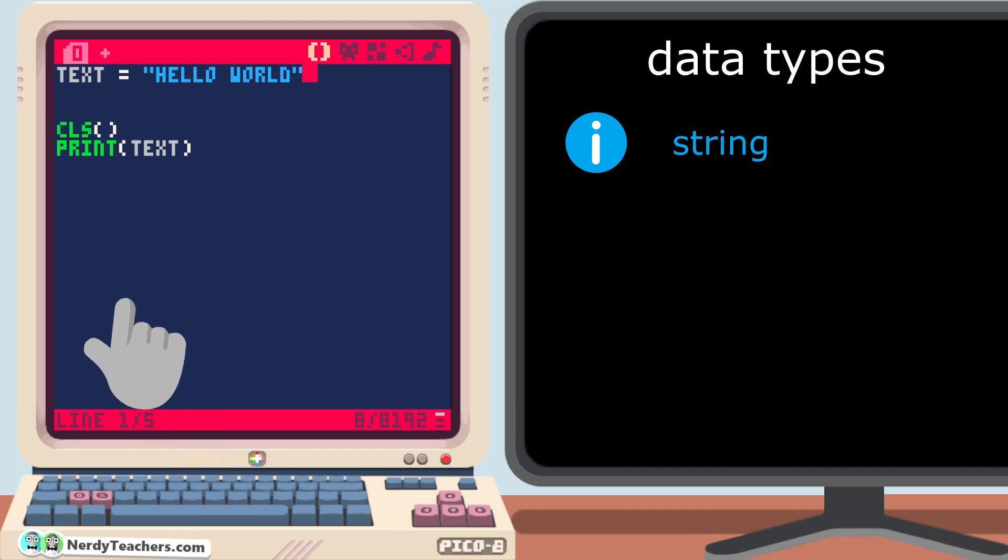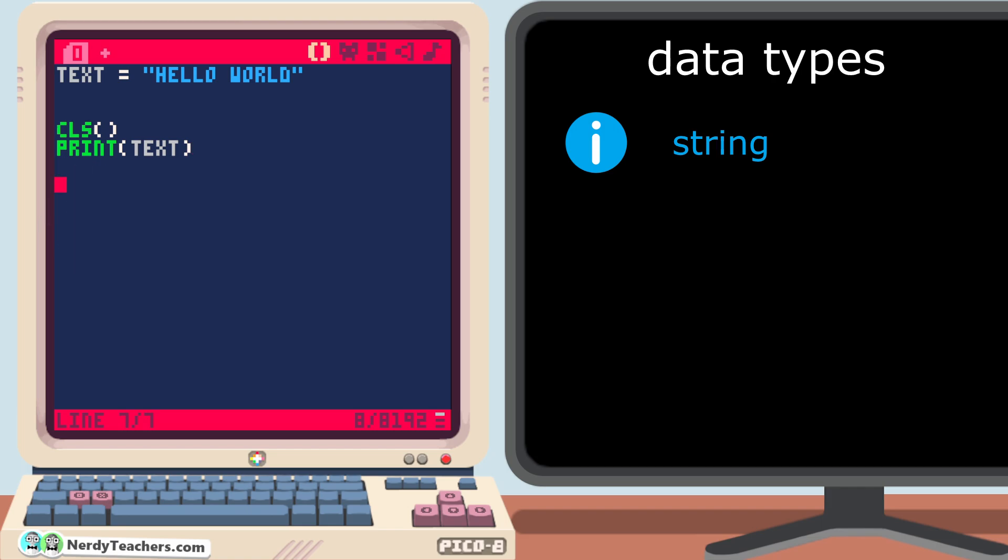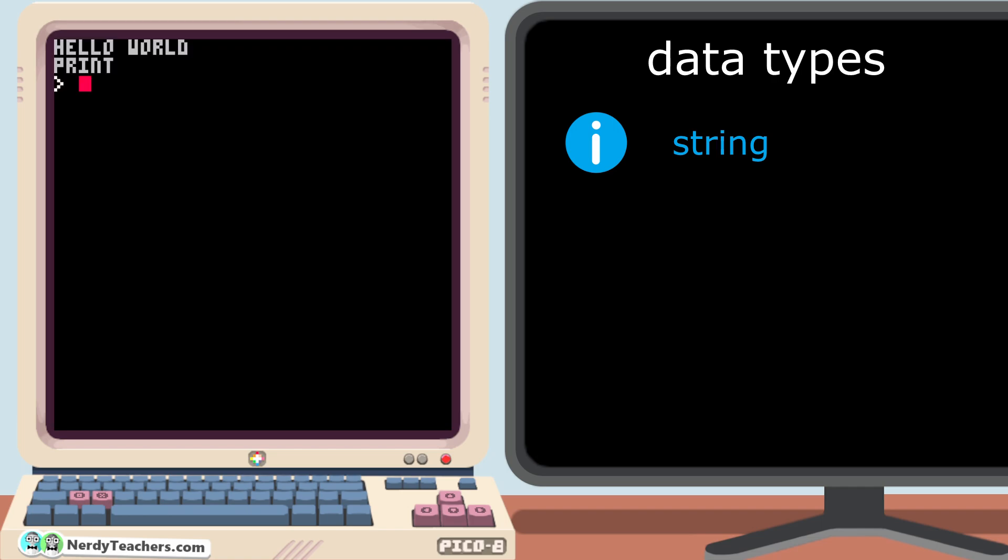On the other hand, the word print does have meaning, and pico8 turns it green to show that it recognizes this word and that it will do something special when it reads it. So what if we print the word print? As soon as I put print inside of quotation marks, the letters turn blue, not green, because pico8 no longer sees it as a function name. It's now just a string, with a p, followed by an r, and so on. Meaningless raw data. Just a sequence of characters.